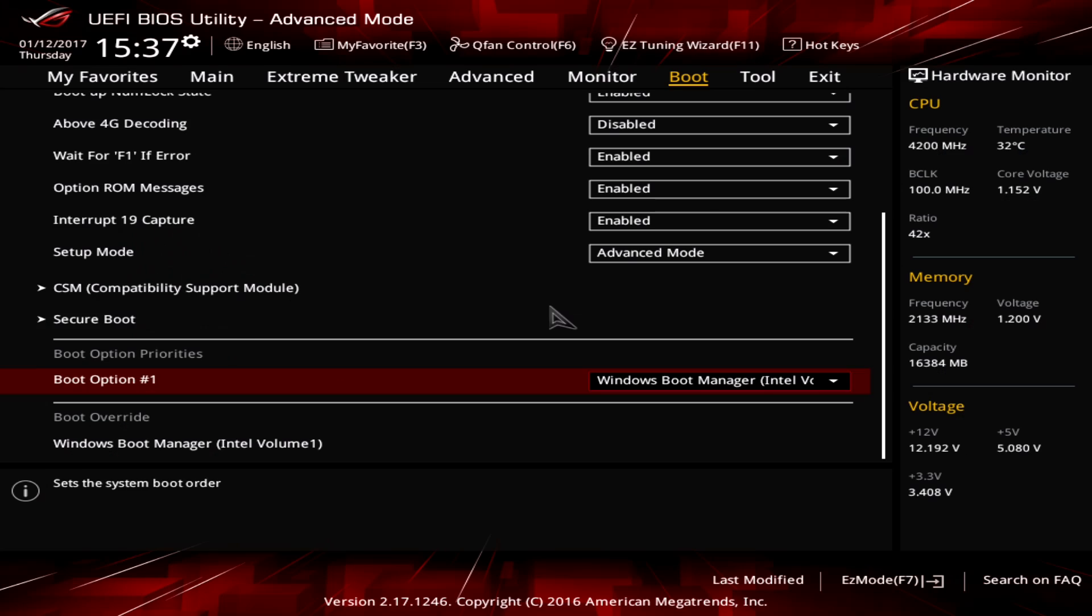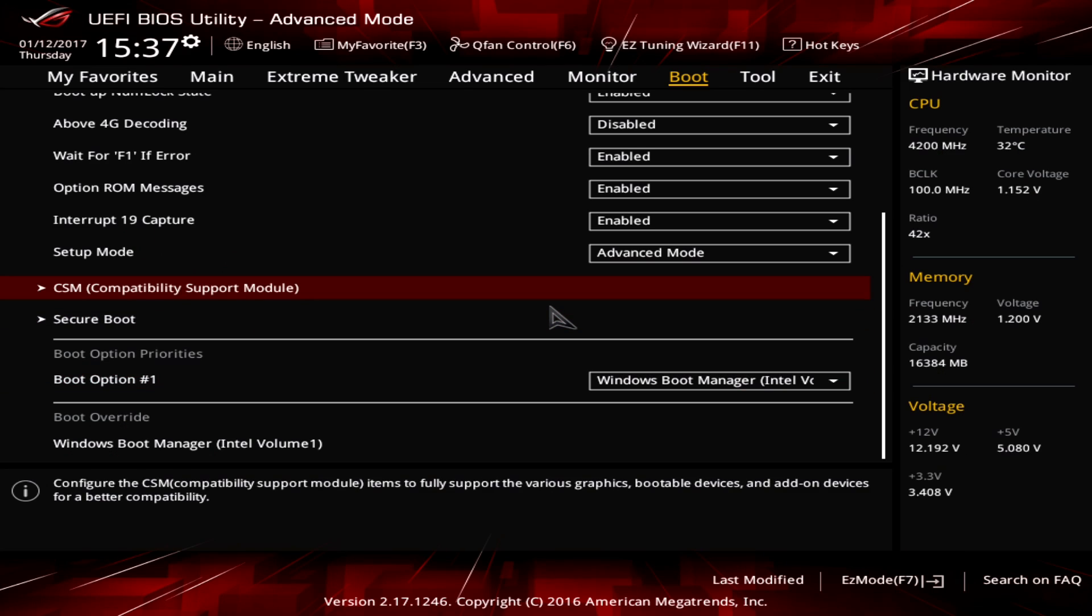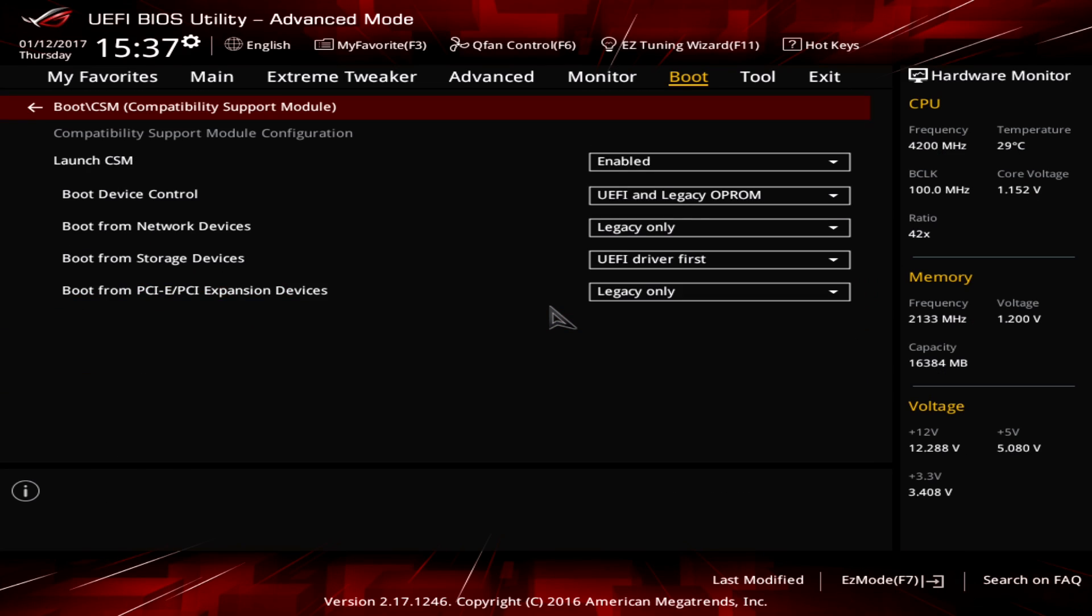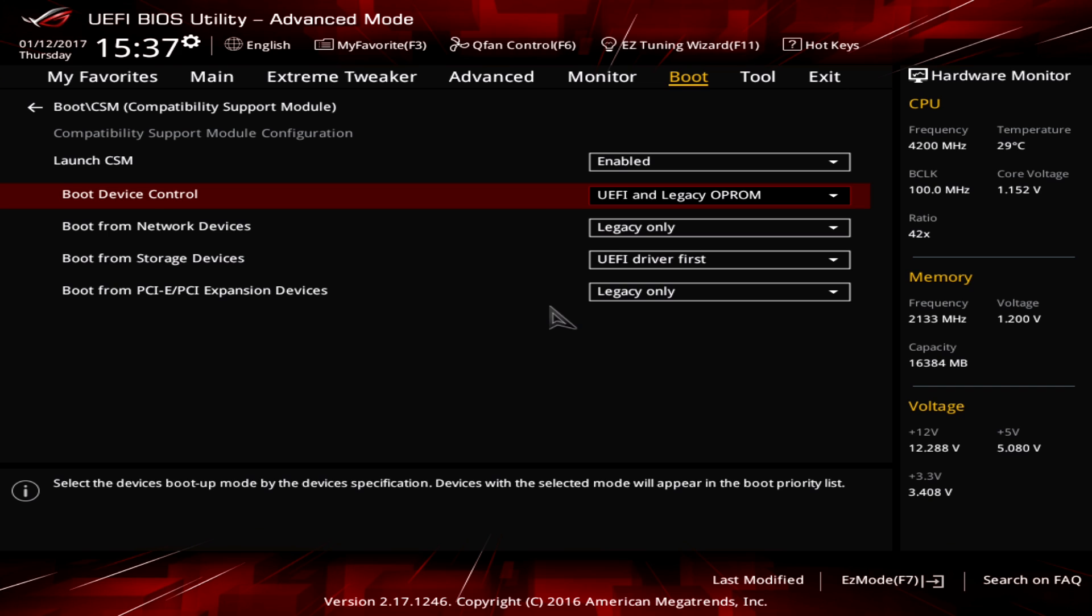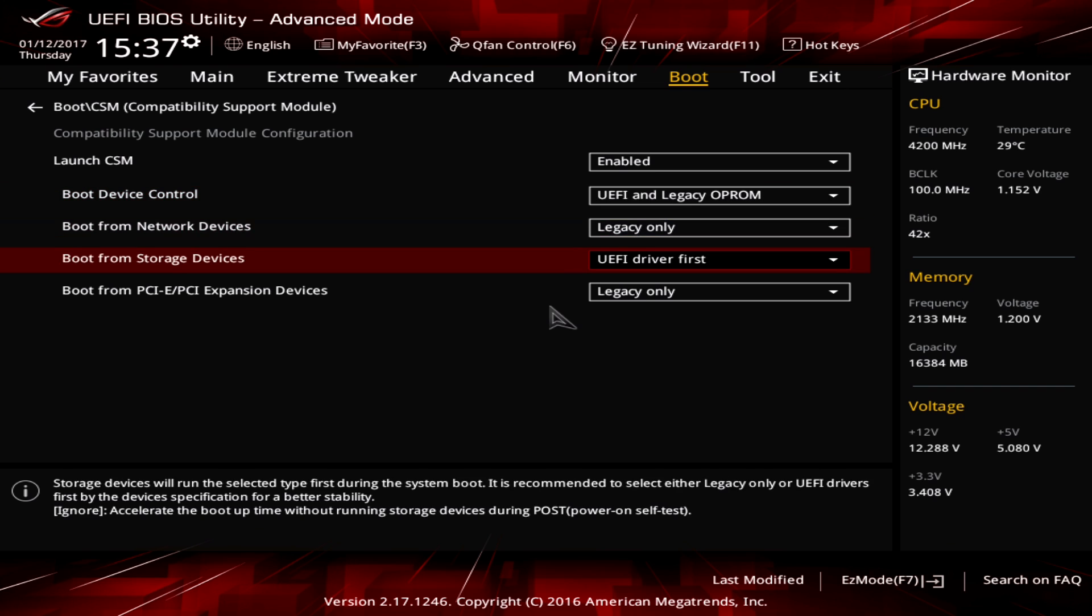So the first thing I want to show you is how you can set up the DIMM.2 drive in RAID mode. Obviously the first thing you do is enter the BIOS and then go to the boot menu and to the submenu which is called CSM.